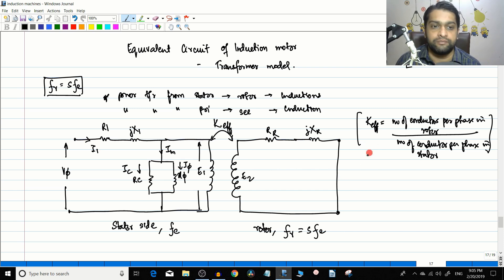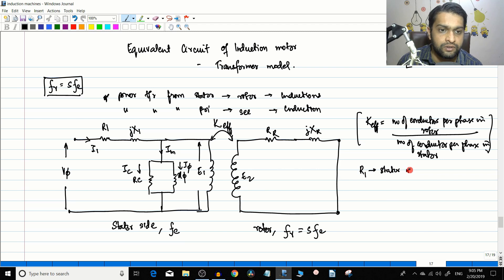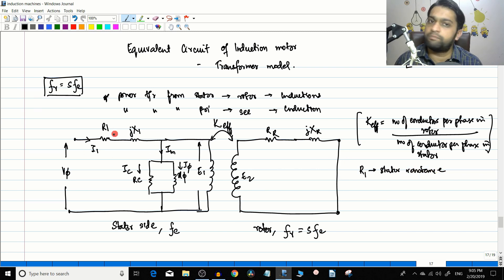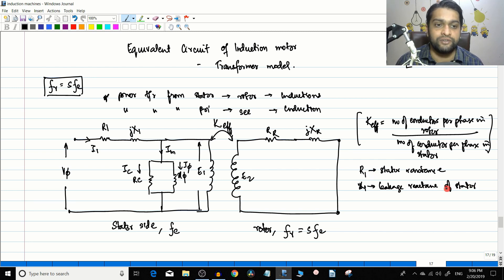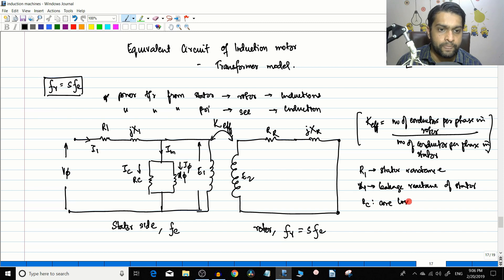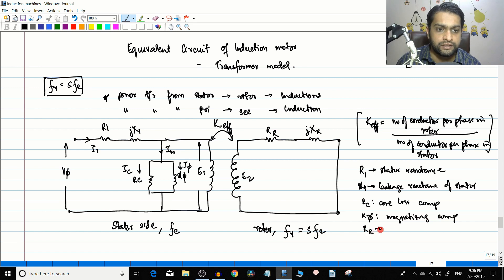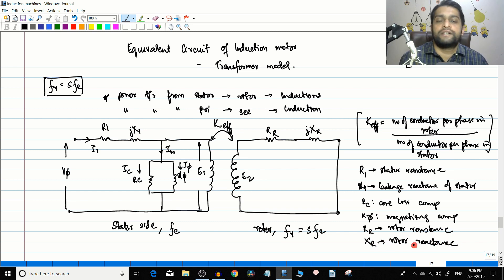Let us write down each parameter: R1 is the stator resistance per phase; X1 is the leakage reactance of the stator; Rc is the core loss component; Xm is the magnetizing component; Rr is the rotor resistance; and Xr is the rotor leakage reactance. These are the different terms found in the equivalent circuit.